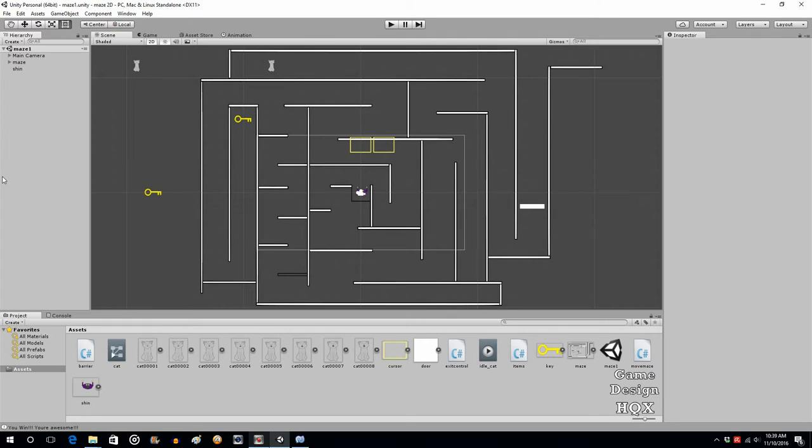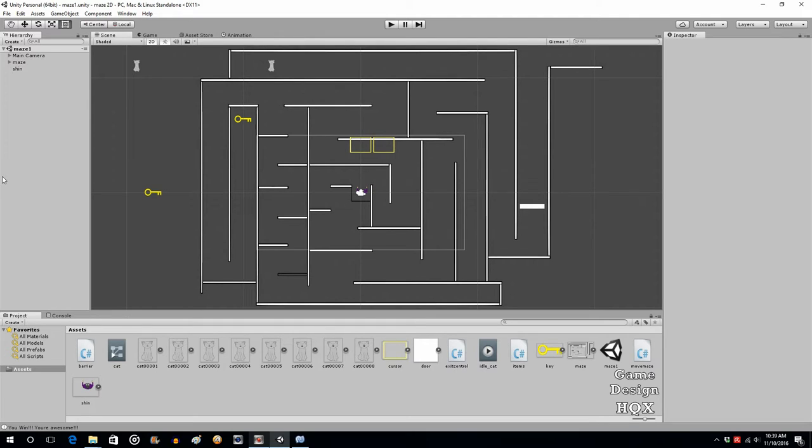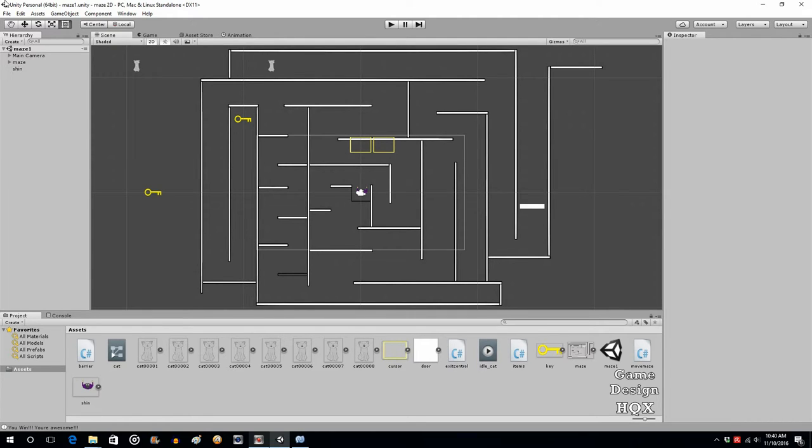A scene is basically, the closest thing to compare it to would be a level. In a side-scrolling game, a scene would be a level. A scene could also be any area that loads and is discrete. If you think of the old survival horror games, you go through a door, it loads, you're now in a room or hallway, you go through another door and it loads. That loaded area would be a scene.